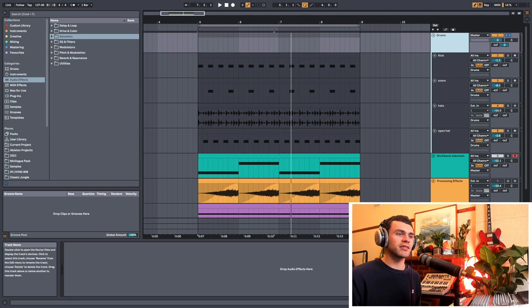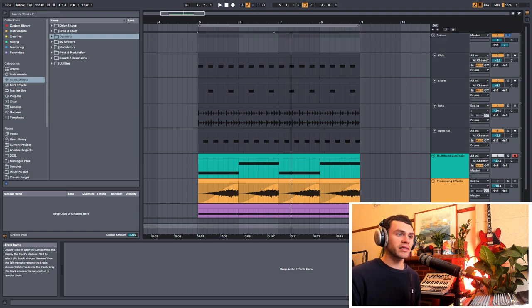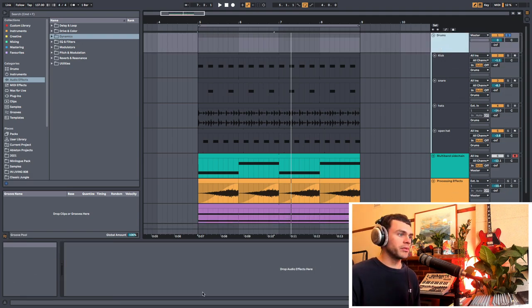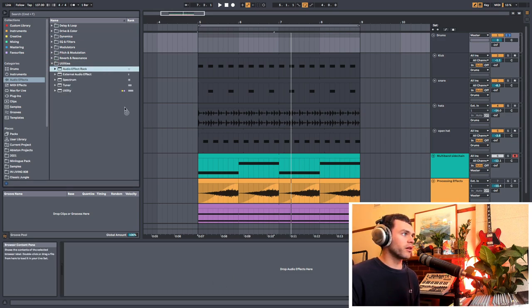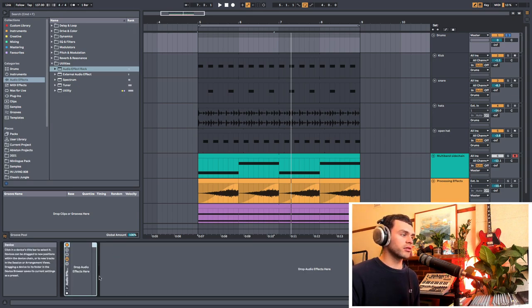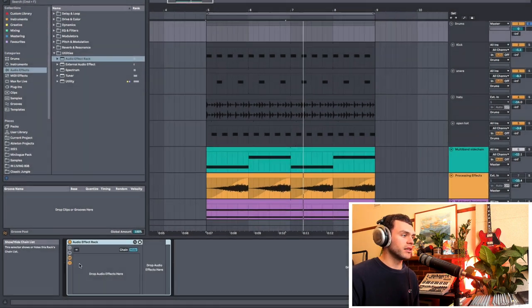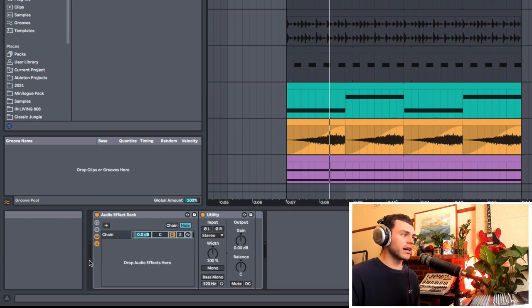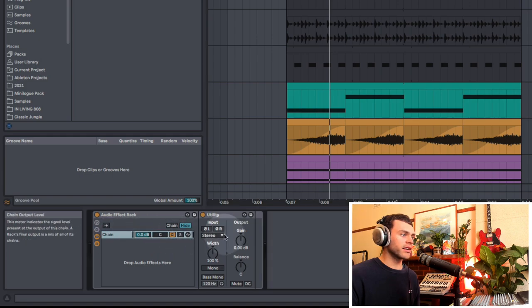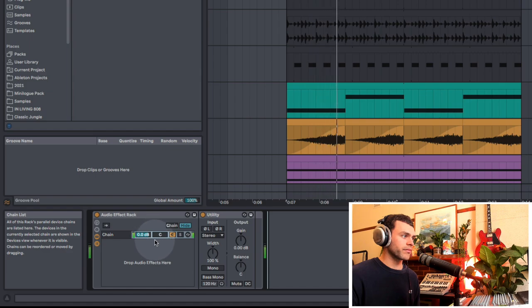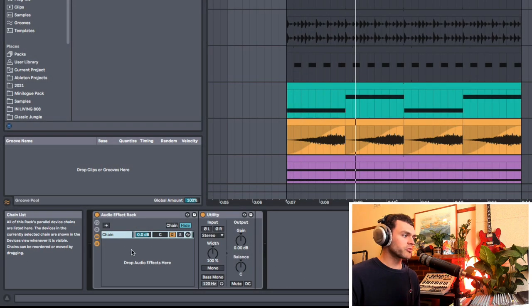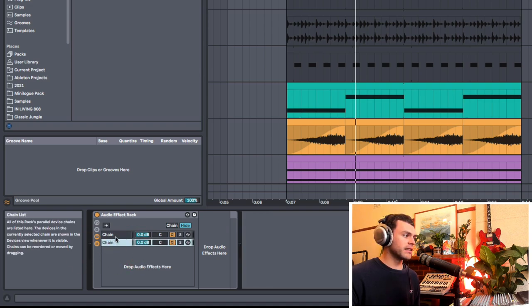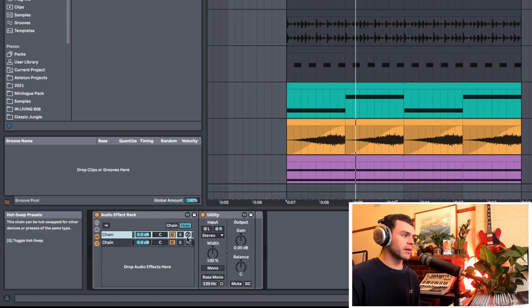This is a perfectly fine way of doing it that most DAWs support using send and return tracks, aux tracks, or bus tracks. But for me it's a little bit disjointed, so I'm going to delete this return track and go over to the drums group. I'm going to grab an audio effect rack from utilities. Audio effect racks also allow us to do parallel processing if we hit the show/hide chainlist button. I'll grab a utility and drag it on — you can see a chain is created. The audio is routing from here into the chain and then out the other side back into the track.